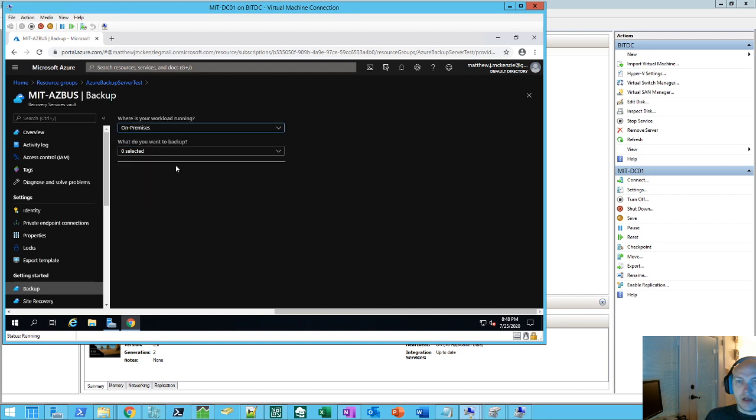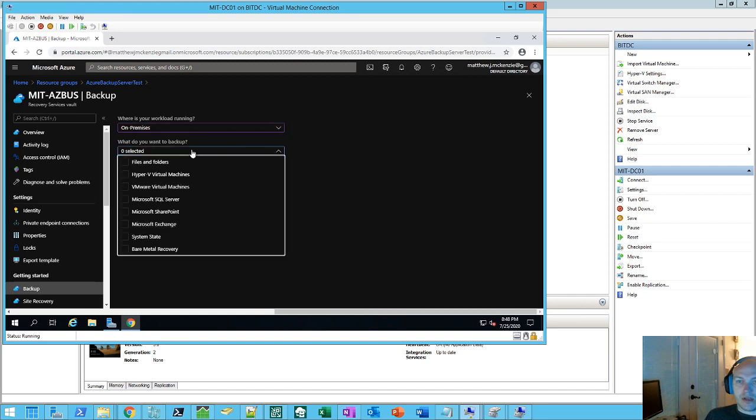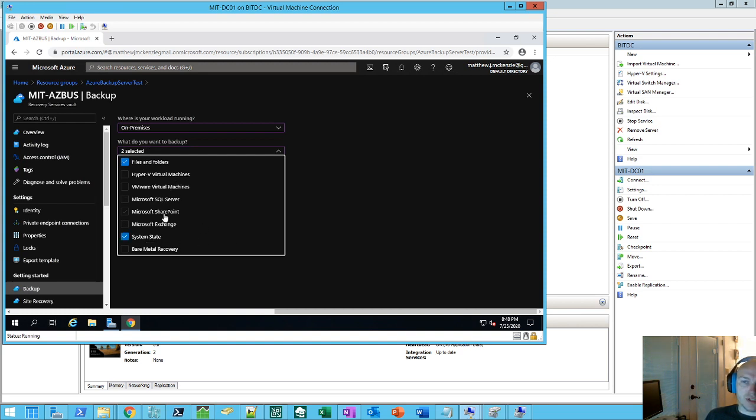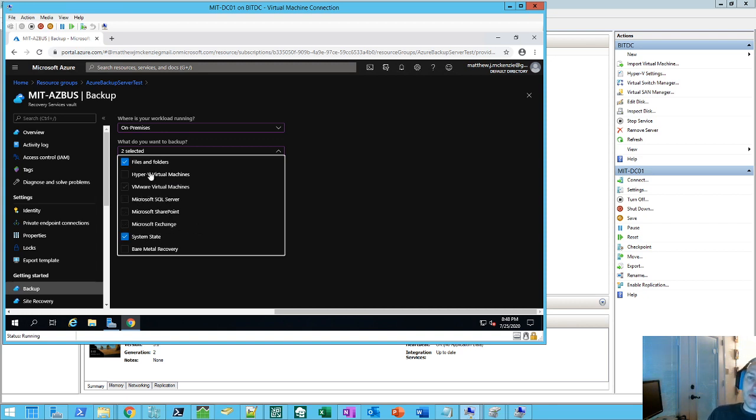So we're going to do on-premise, and we're just going to do files and folders and system state. This would be, you know, hey, I don't have a SQL, I don't have VMs, I don't have SharePoint or Exchange. And so we're going to do just file folders and system state, so a real basic backup.